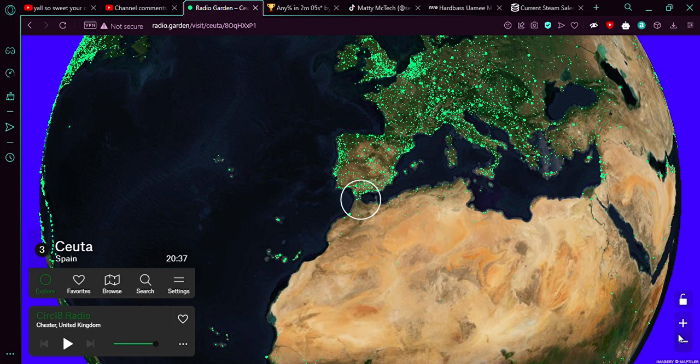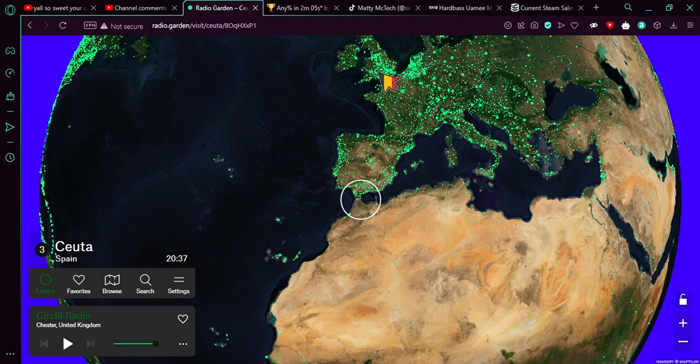So here it is, Radio Garden. Have you ever had that opportunity where you want to listen to a radio from anywhere?